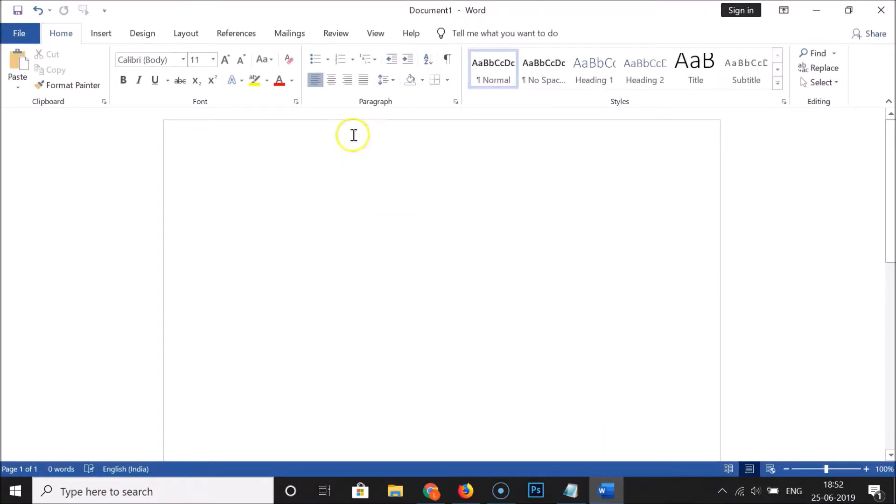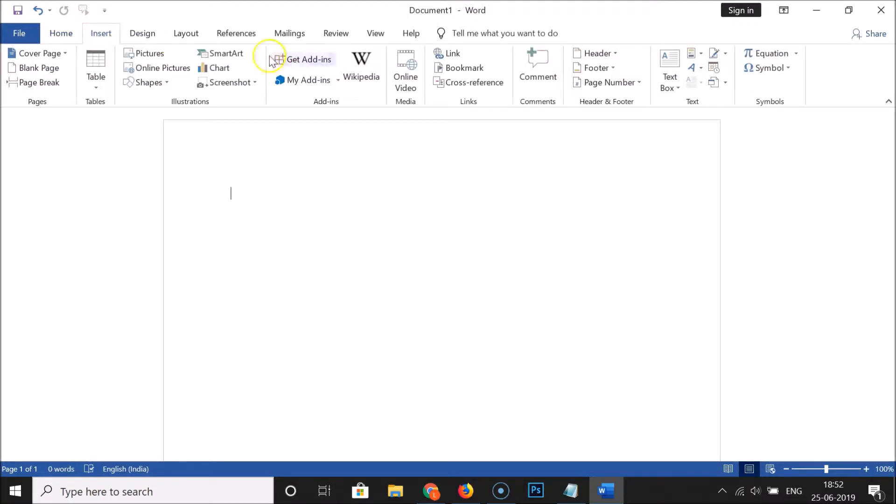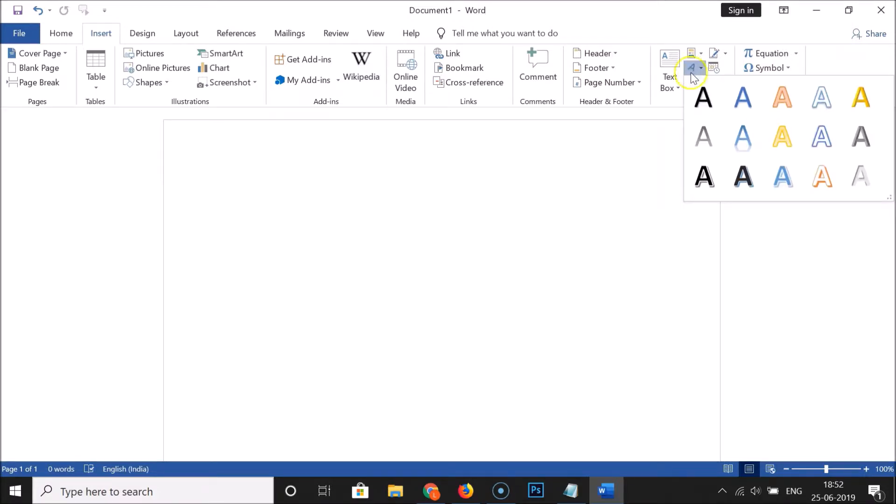Open the document where you want to make upside-down text. I have this document opened. Click on the Insert tab, then click on Insert Word Art.